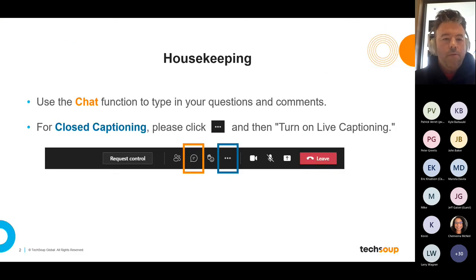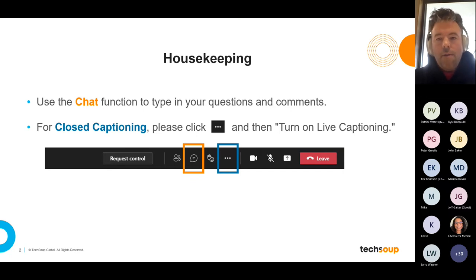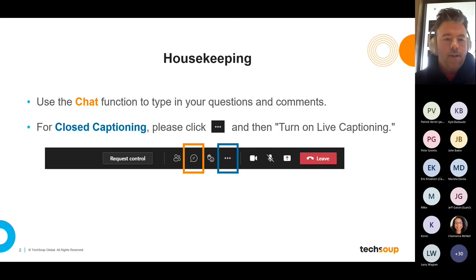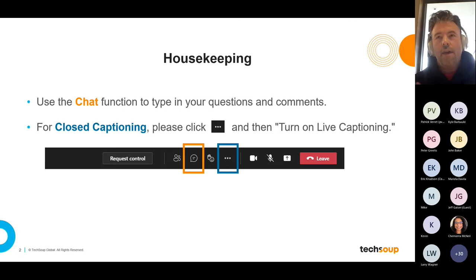A couple of quick housekeeping notes. The chat function is where we'll be putting questions and answers today. For those needing closed captions, there are two ways to access them. On the Teams desktop version, go to the upper right corner drop-down menu and scroll all the way down to find the closed captions tab. On the browser version, scroll your cursor to the center middle of the screen, look for the three dots that pop up, click on that, and you'll find the closed caption button.